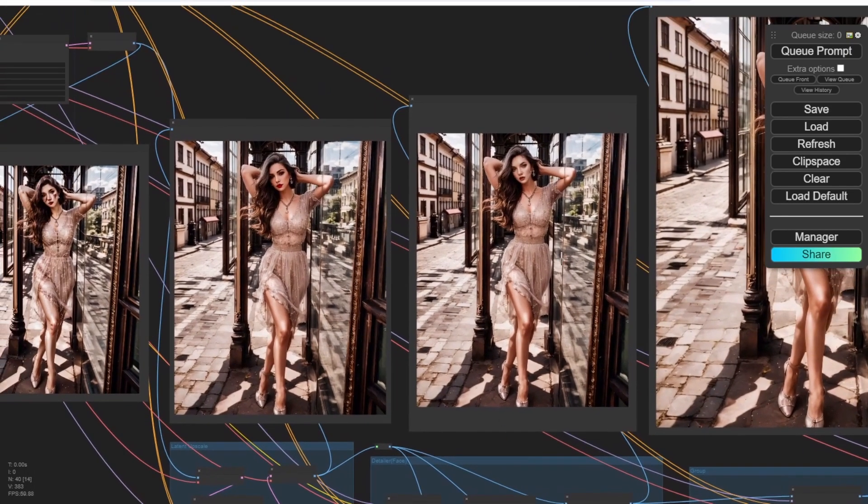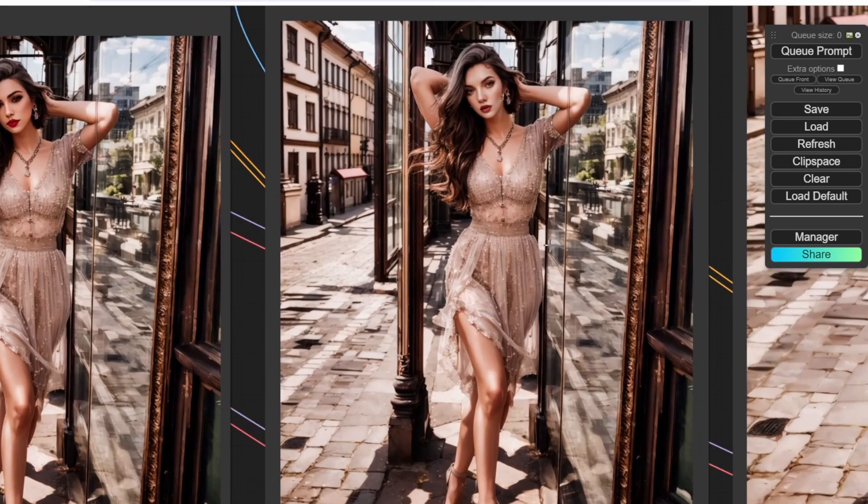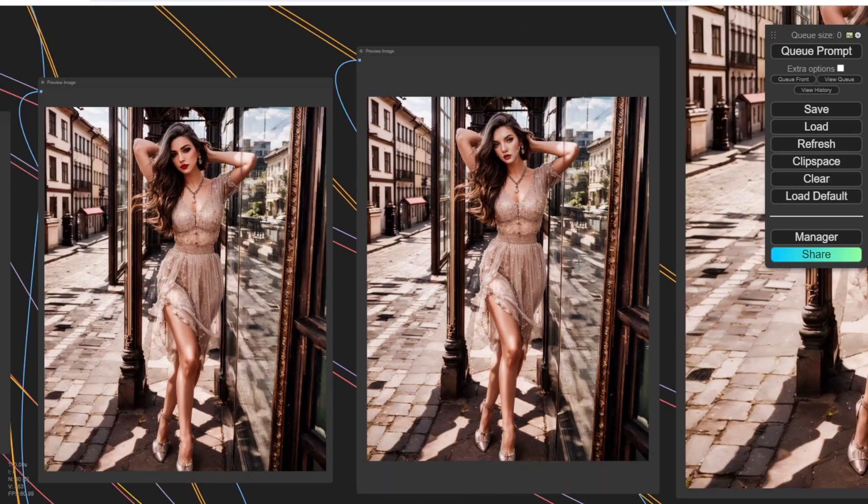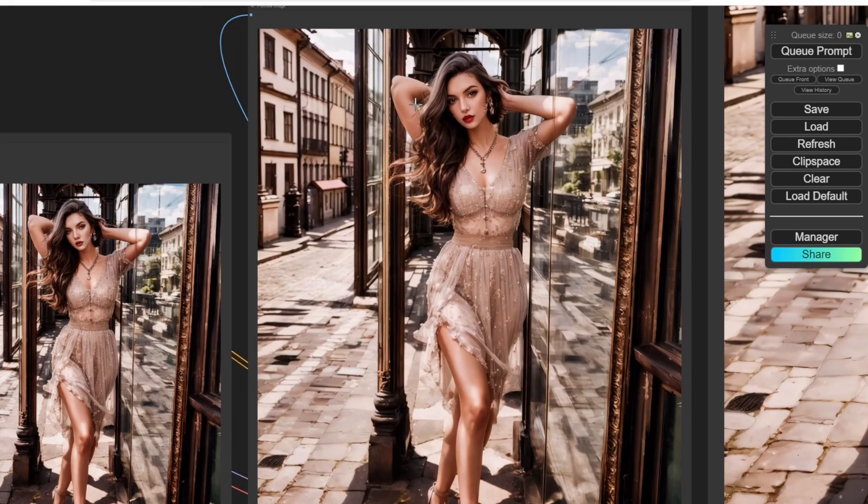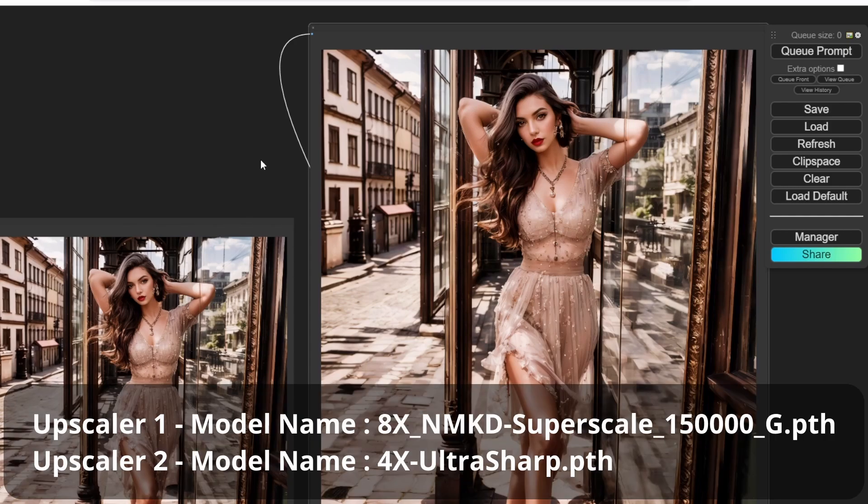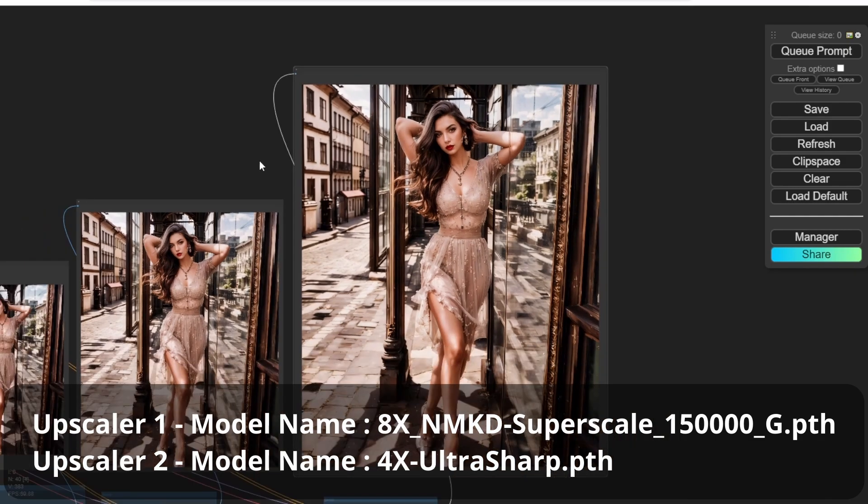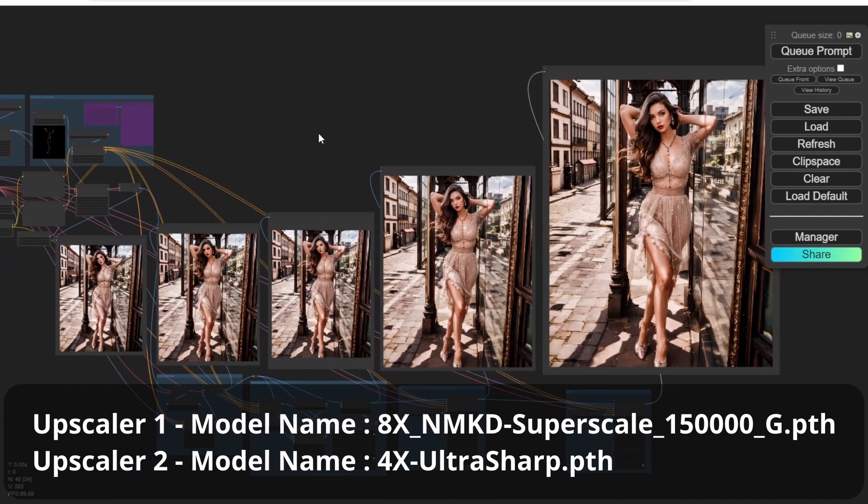So after that, we will bring to the first upscale groups here. As you can see that the face is the same face, but then we have better skins and more color enhancement. And then the last upscaler is the 4x ultra sharp, which we bring the color more sharpening at the last stage. And also the image size is upscale larger 2x.